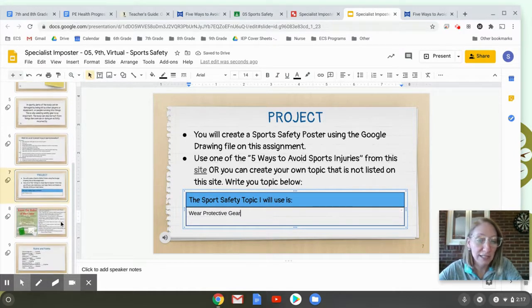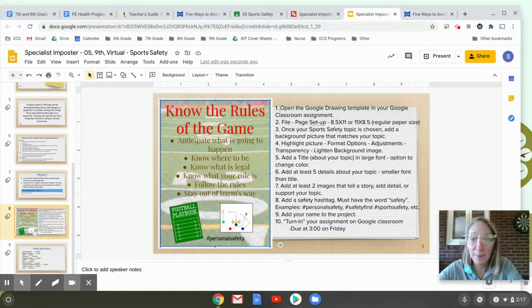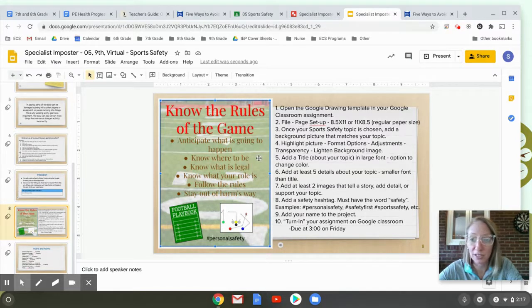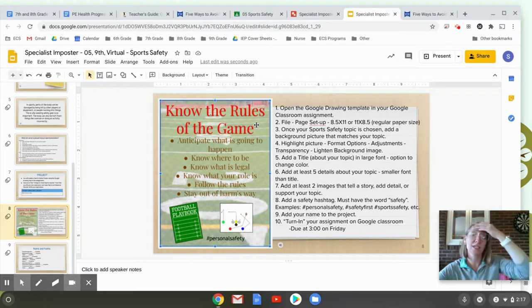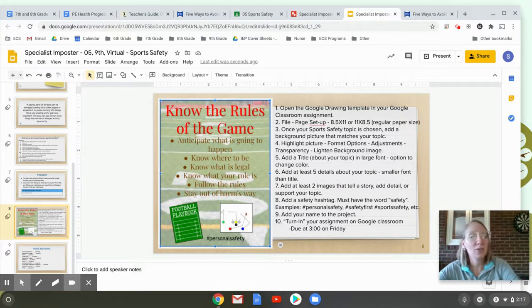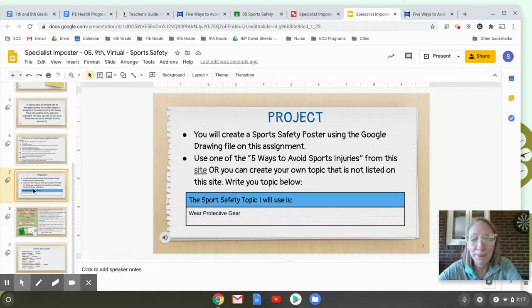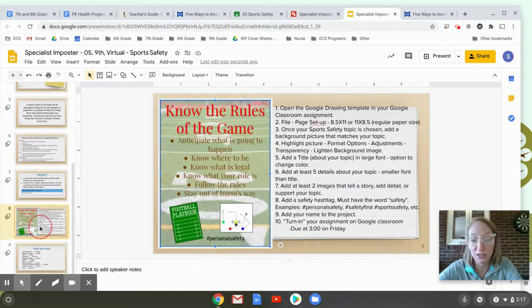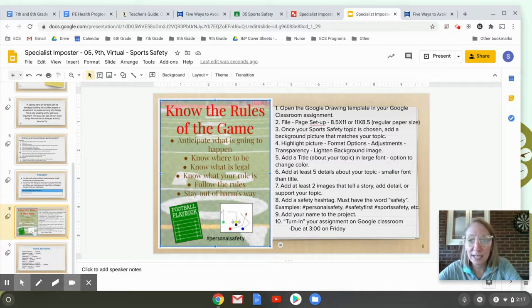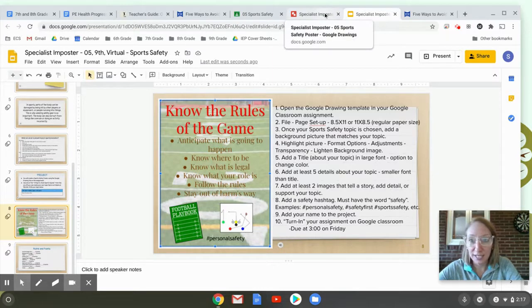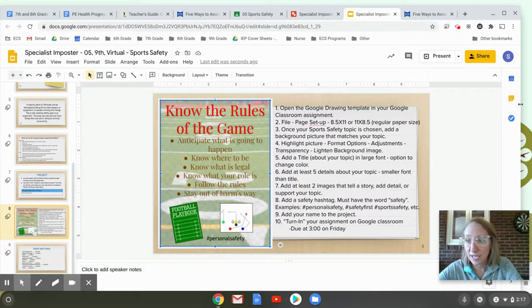Moving down to the next slide, these are step-by-step instructions on how you're going to make a project. Here's an example of what it might look like — the example topic was 'know the rules of the game.' Mine is 'wear protective gear,' so it's obviously going to look a little different. Step one says open the Google Drawing template in your Google Classroom assignment. I already did that — the Google Drawing is open on the other tab.